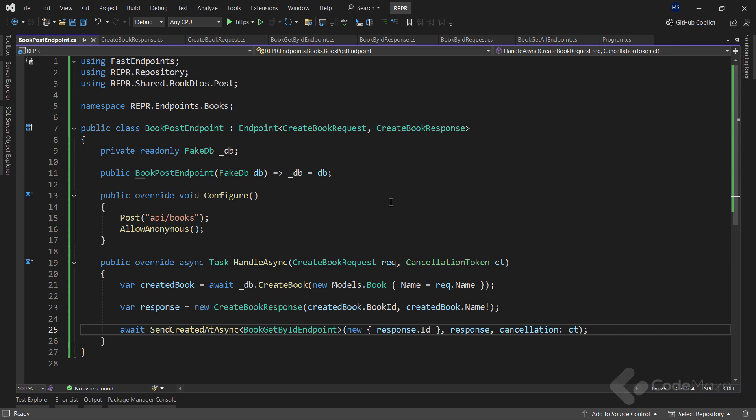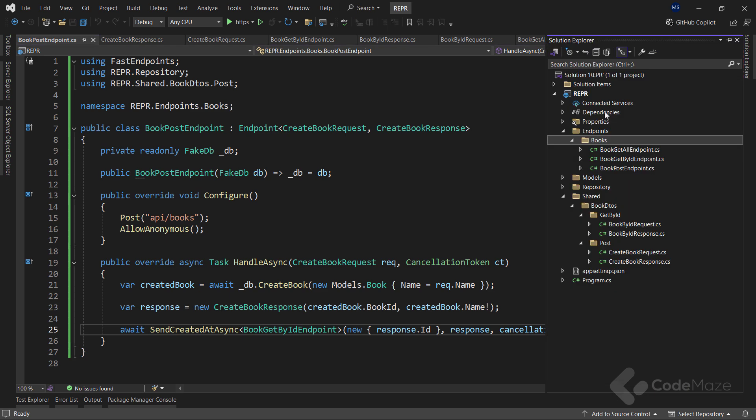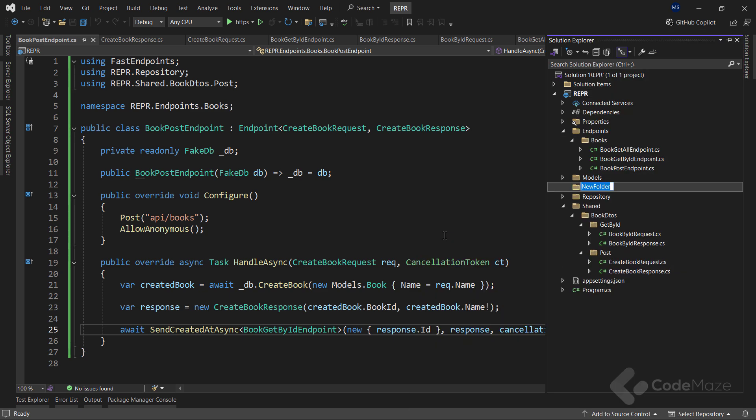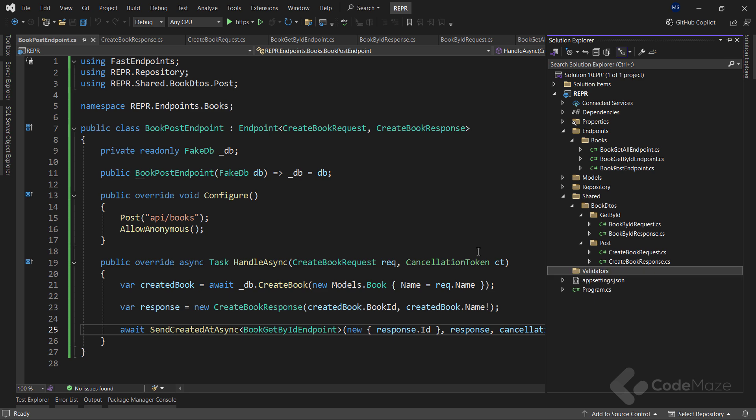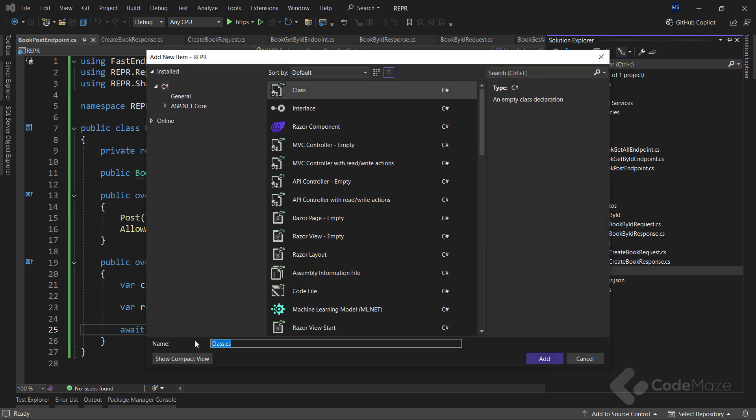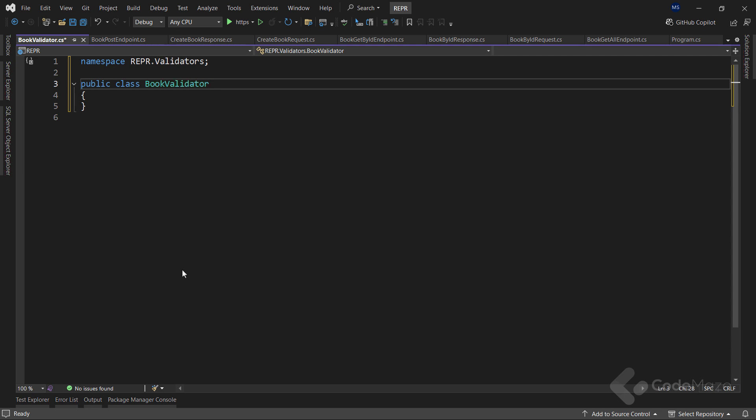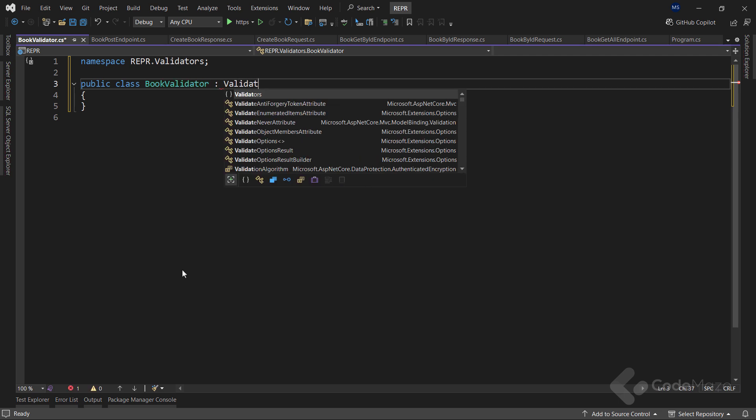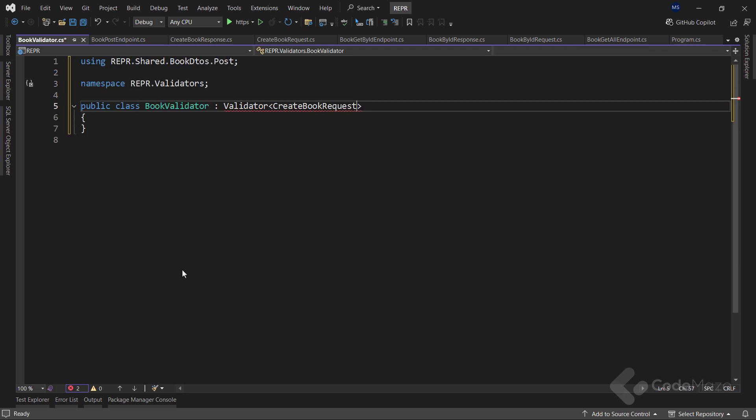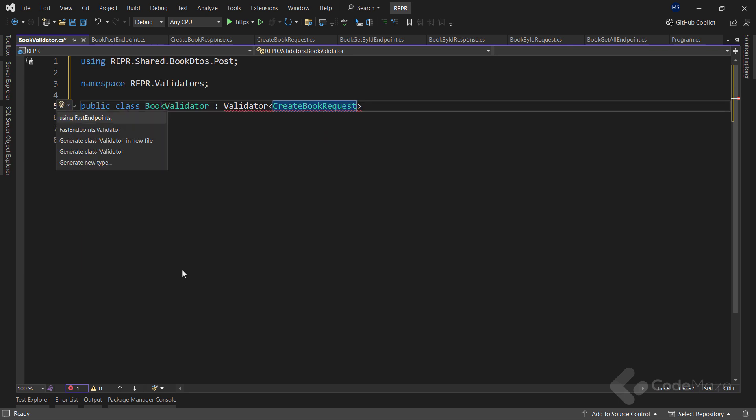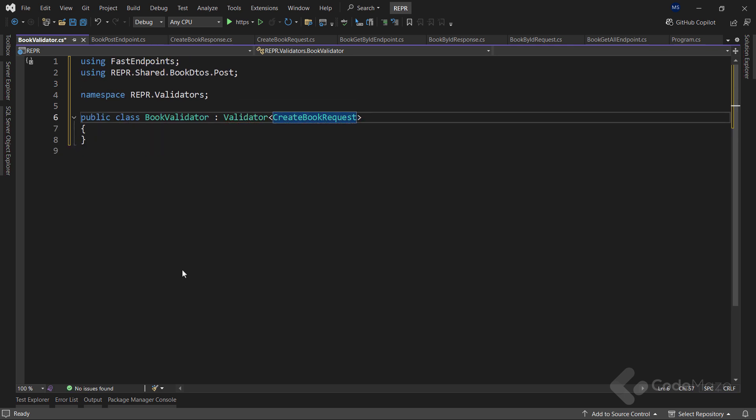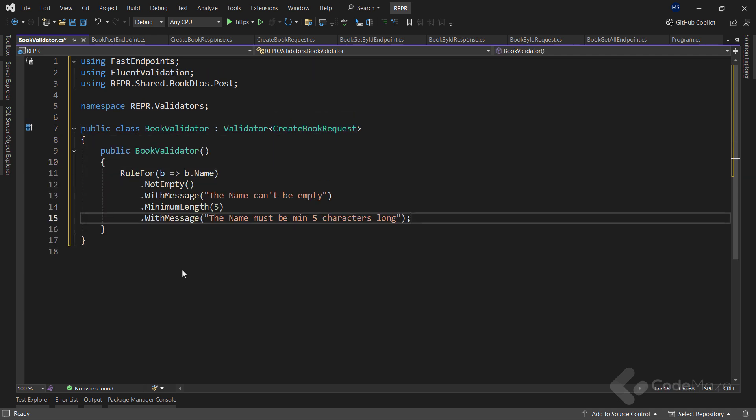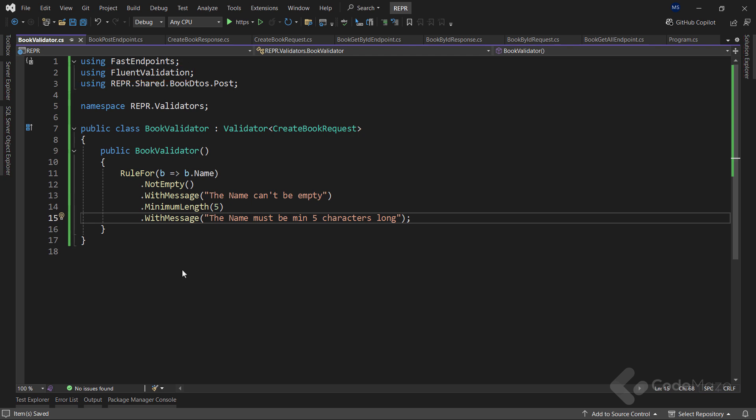But I want to show you one more thing the library provides for us: Validation. To introduce validation to our project, I will create a new validators folder. And inside a new class named BookValidator. This class must inherit from the validator base class using the request object as the parameter we want to validate. Now, I need a constructor. And inside, I will add a simple validation requiring a non-empty request object with a minimum length of 5 characters. As you can see in the namespace, the fastendpoints package already provides the fluent validation package for us. We don't have to install it manually. And that's all it takes.